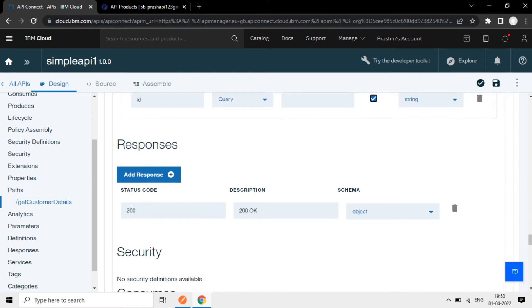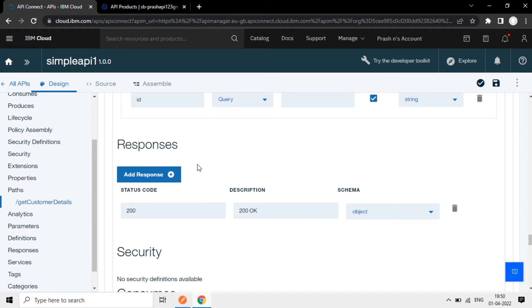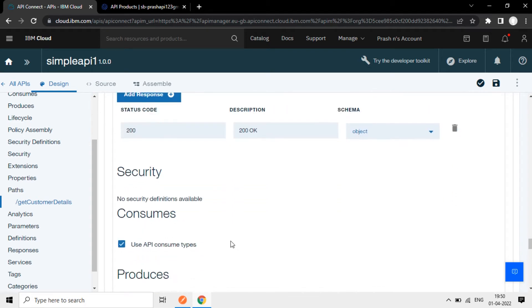Now the response, 200 okay. If you want, you can add other responses - 401, 201, other error responses.